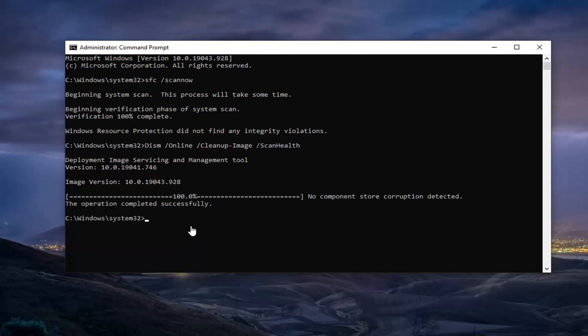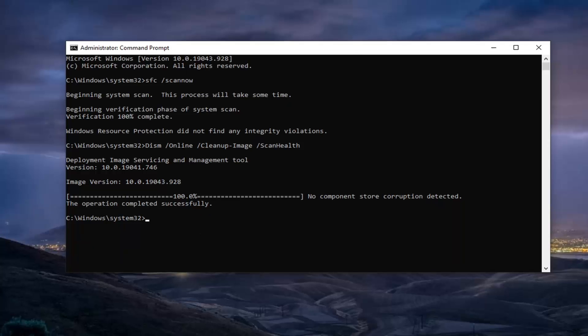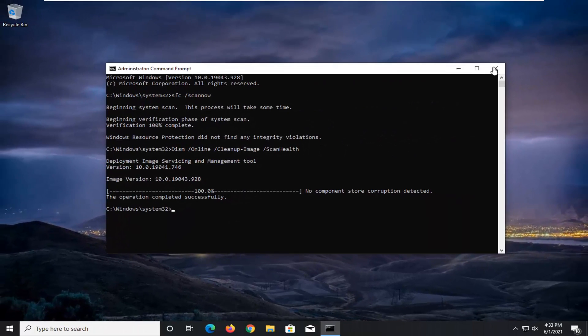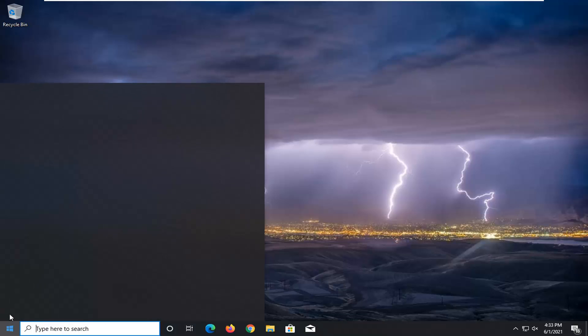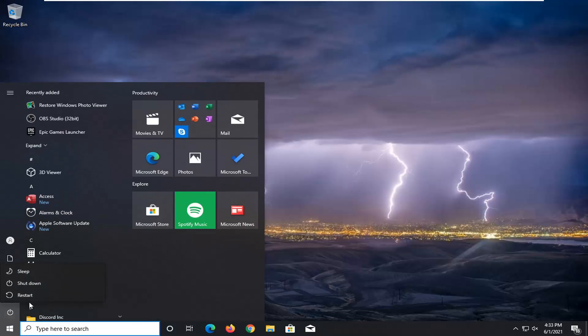It says that the operation completed successfully. I would suggest restarting your computer at this point, so go ahead and close the Command Prompt and restart your device.